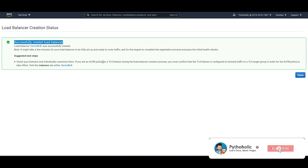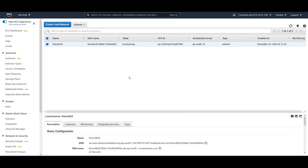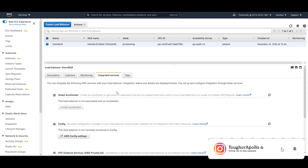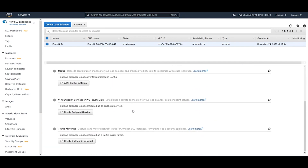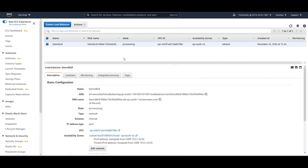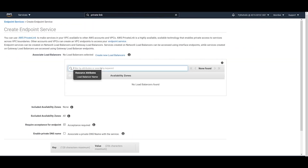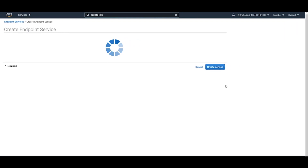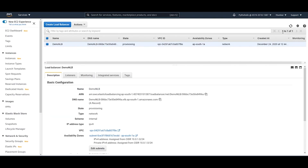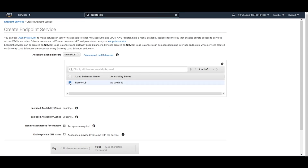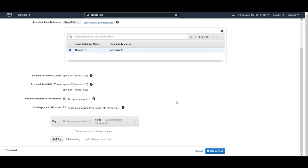The load balancer is successfully created. It is now in a provisioning state. We can also create an endpoint service from here. Let's go back to 'Create Endpoint Service' and check if we can see the load balancer even while it's provisioning. Going back and refreshing — yes, it's showing now. So even if a Network Load Balancer is in a provisioning state, it will still be detected in the endpoint service dropdown.